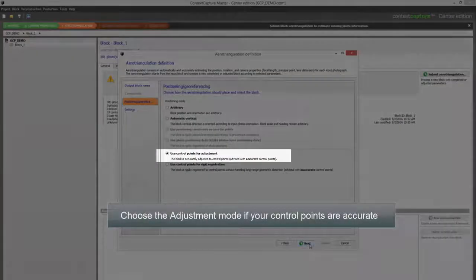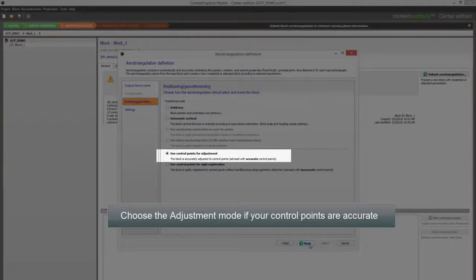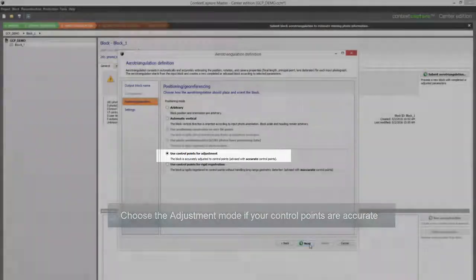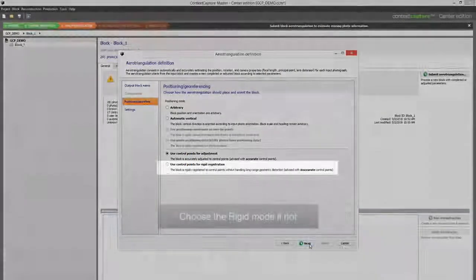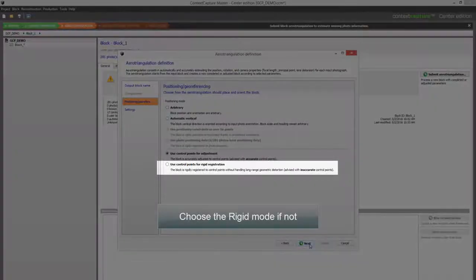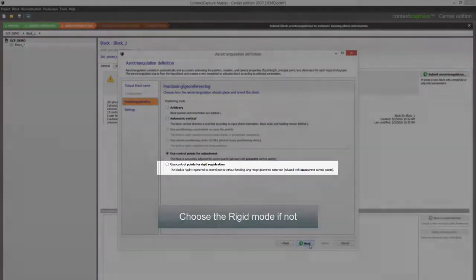Choose the Adjustment Mode if your control points are accurate. Choose the Rigid Mode if not.